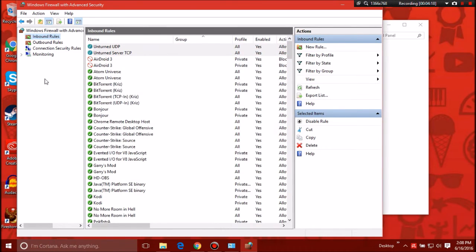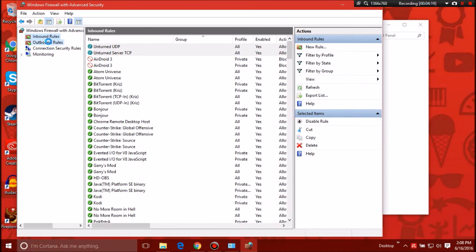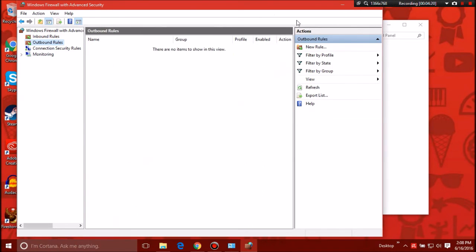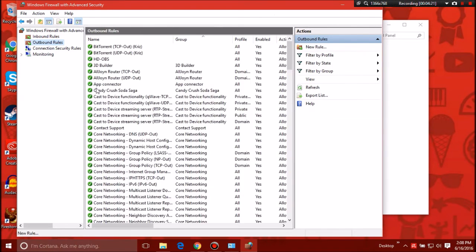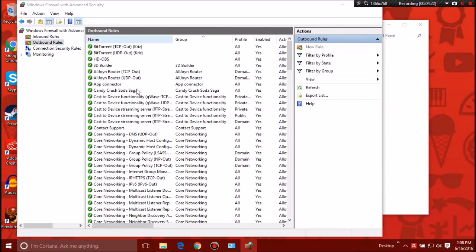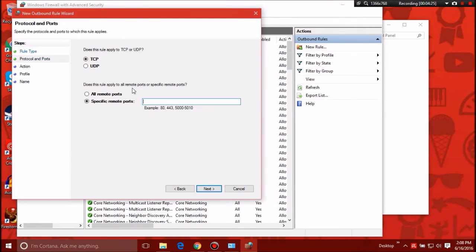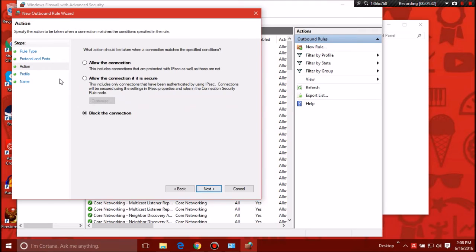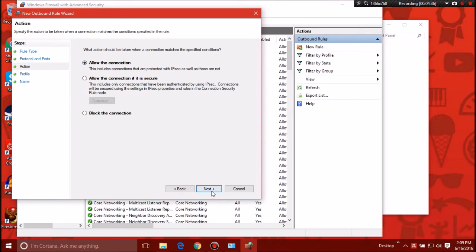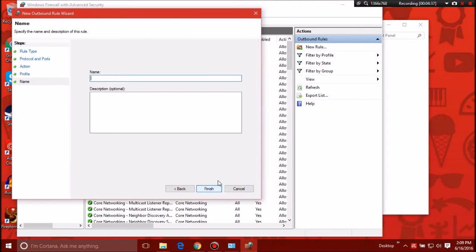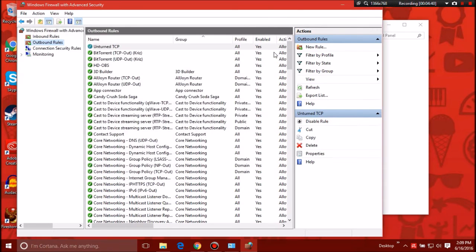Save that and then go over here on the left, you'll see outbound rules. You want to click that, go to new rule. Go to port, hit next, then type in 27016 or whatever port you want to port forward. Make sure it's on TCP, go next. Now this is where it tricks you all the time. It goes to block the connection, go to allow the connection, then go next, next. Unturned TCP, boom, new rule.